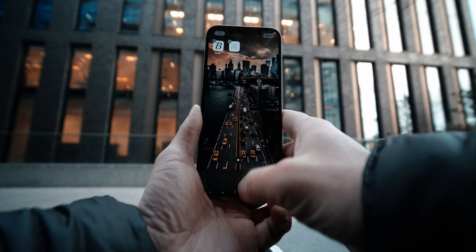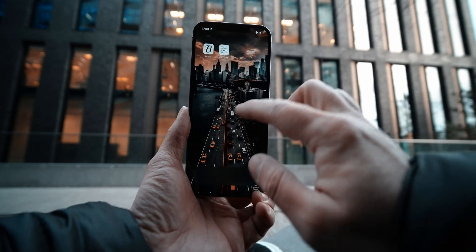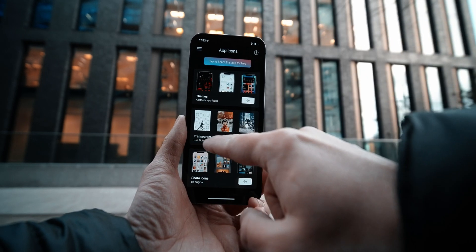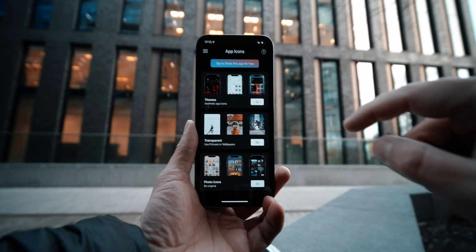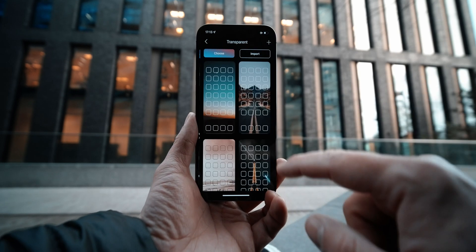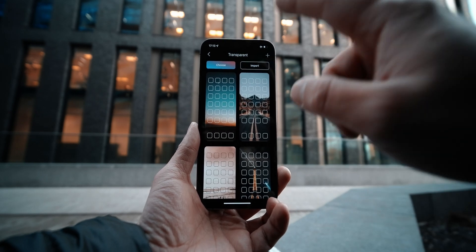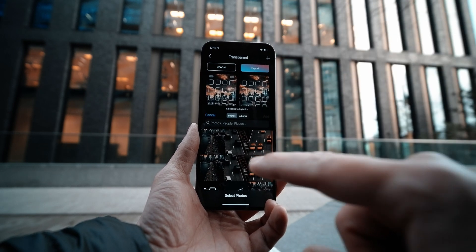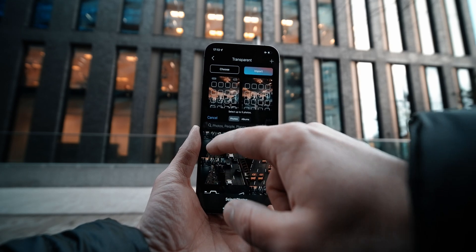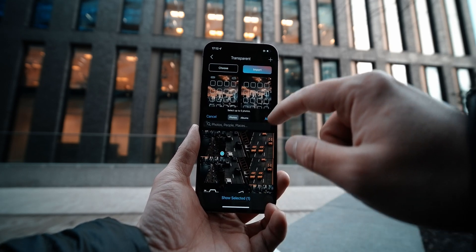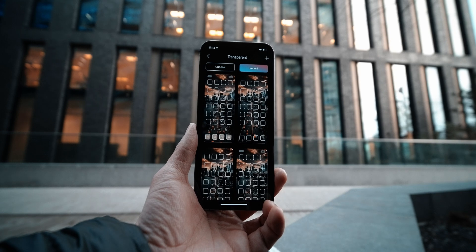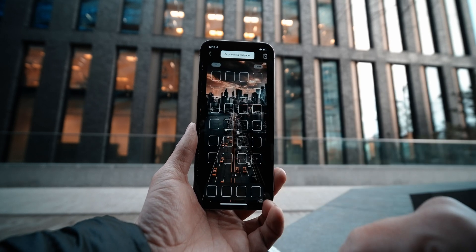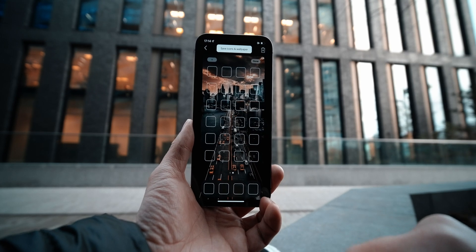The application that we're going to utilize today is called Icon Luxe. The application is completely free and I also left the link in the description. Once you are in the application, you need to go to the transparent section. Once you are there, click on the plus at the top and then you can select the screenshot that you took in the previous step. This is a very important step because the application uses the screenshot in order to create the transparent icons.